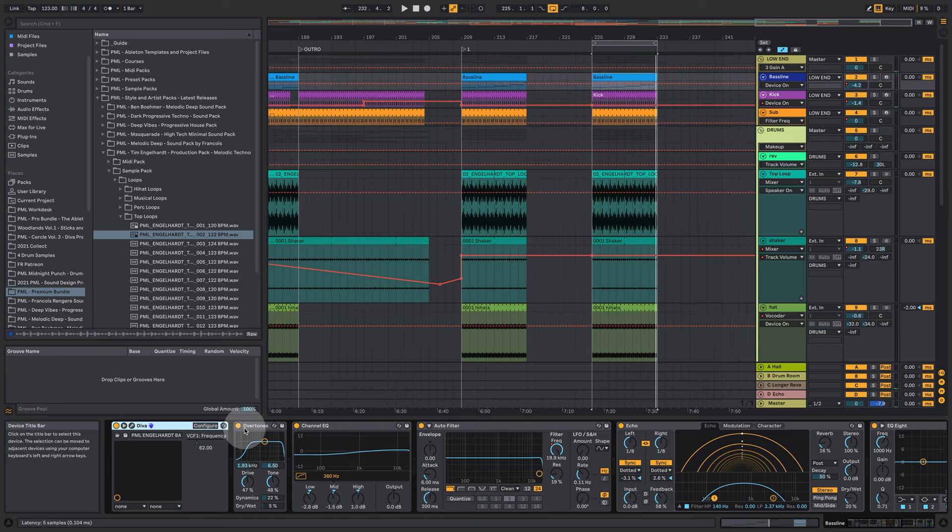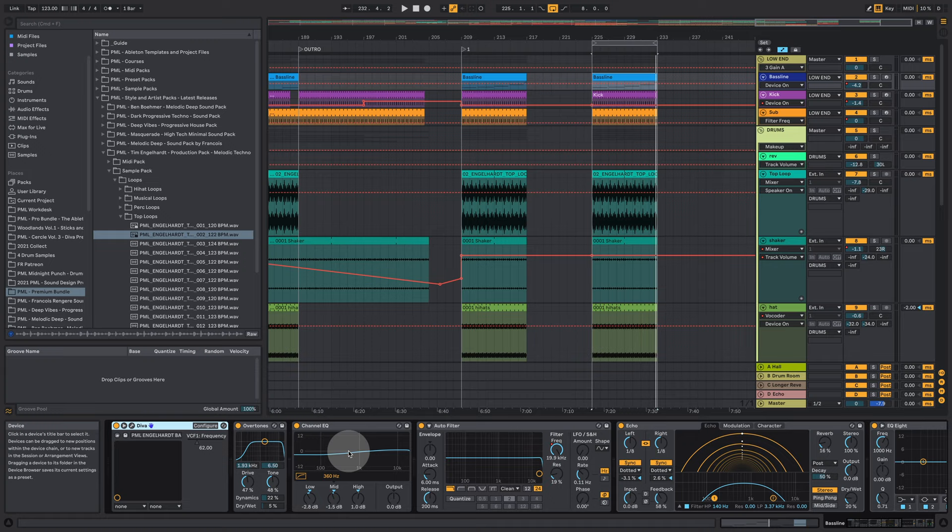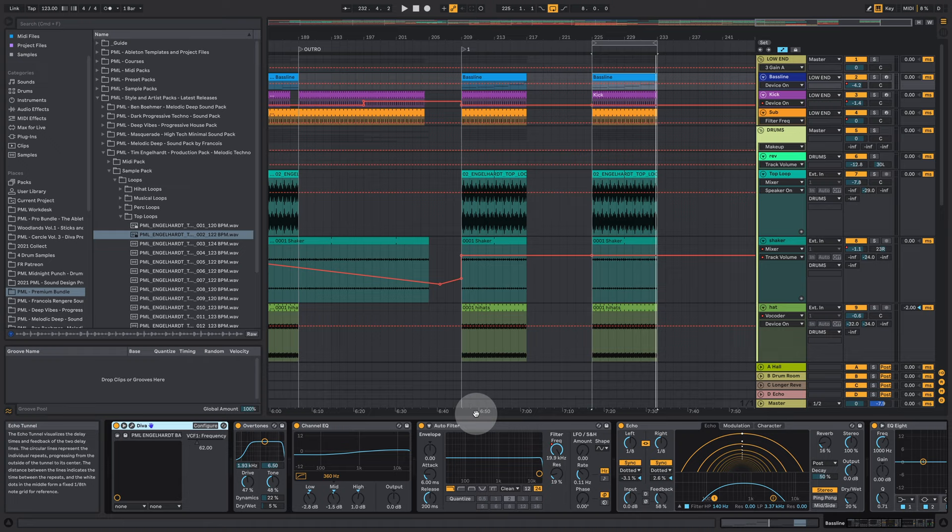And what else is happening here? We have some overtones. So a little bit of overdrive on the whole thing. This channel EQ is just taking down the low frequency. It's like a low shelf and a little bit of a high shelf here.